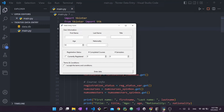Hello everyone and welcome back to my channel. Today's video is a follow-up to a previous video in which I showed you how to create a data entry form using Python and tkinter. In that video I showed you how to create this interface, capture all the data the user inputs through different fields, save it and print it out. We didn't save the data permanently in a persistent database. I followed it up with another video where I inserted the data into an Excel sheet, but in this video we're going to save everything inside an SQLite database.